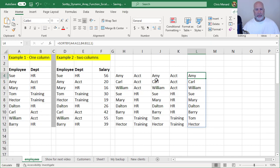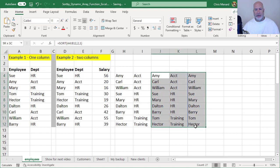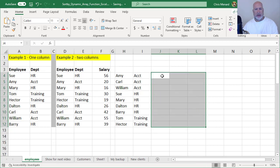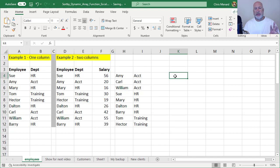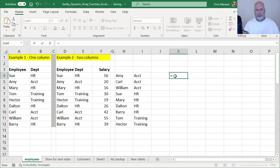So here's one more example, and probably a better one. I'm going to use this example two data that I have here. I'm going to get rid of what I just did. There's SORT and SORTBY. So here we go. I've got three columns: employees, department, and salary.